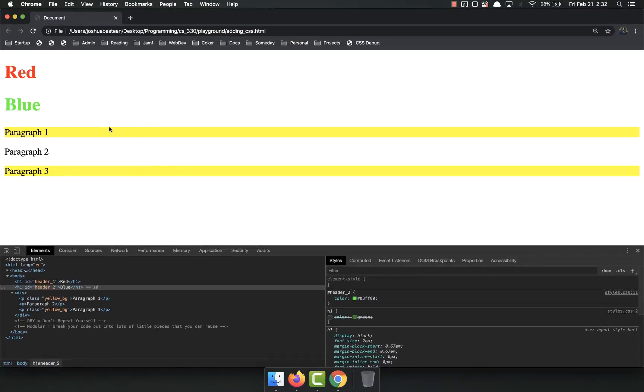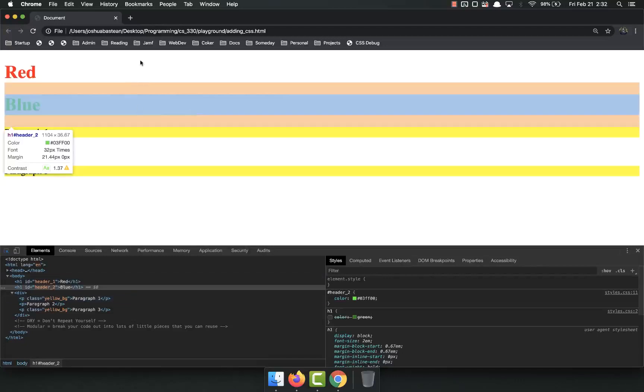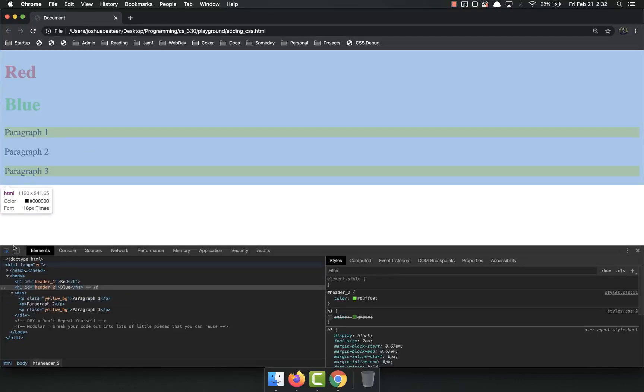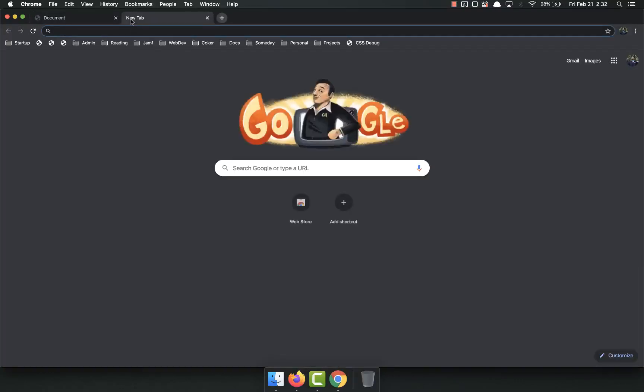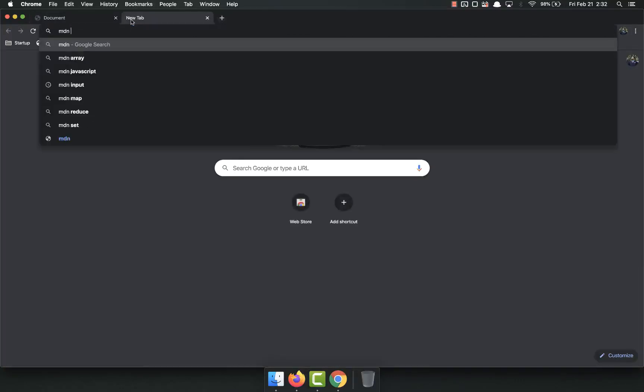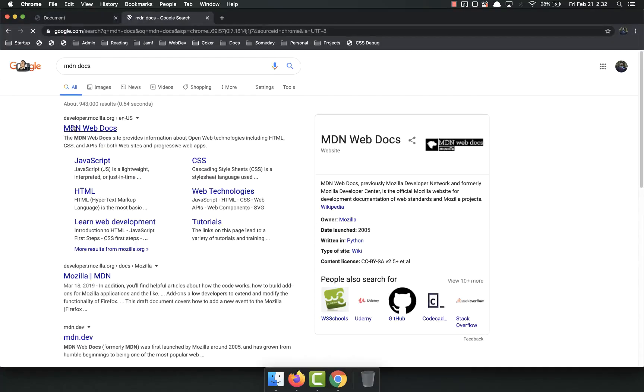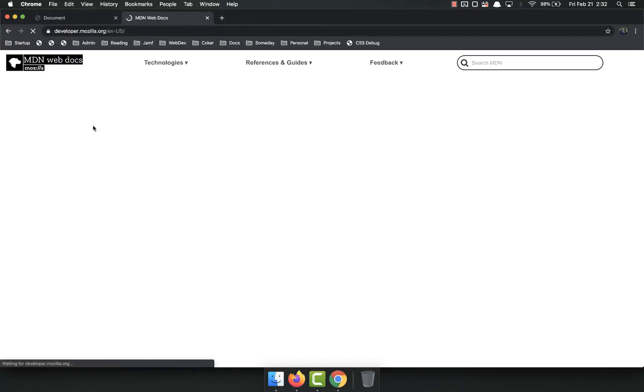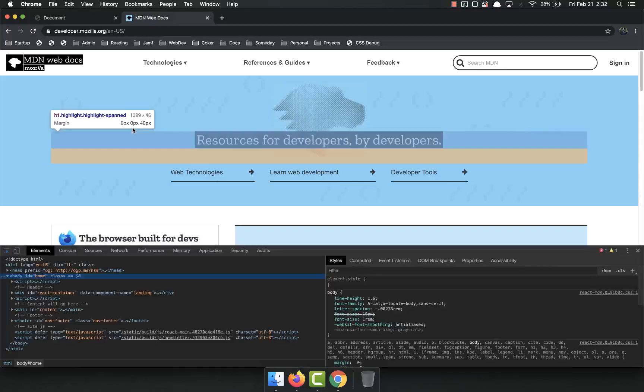So this is super useful to be able to look at our own pages and see what's up. We can also look at other people's pages. For example, I'll pull up the MDN docs, MDN web docs, and command shift C.